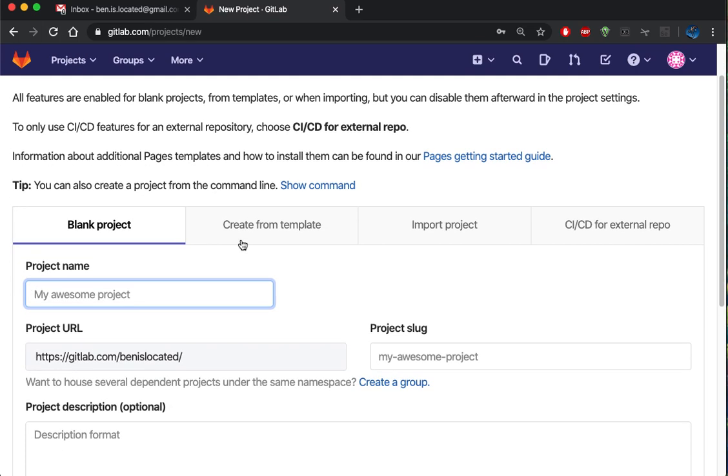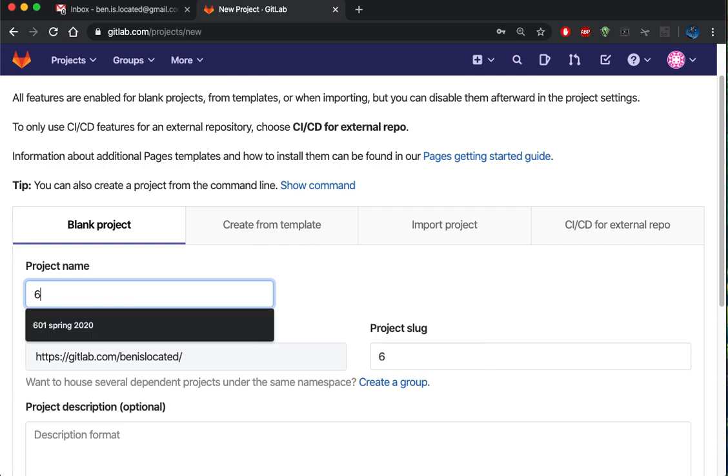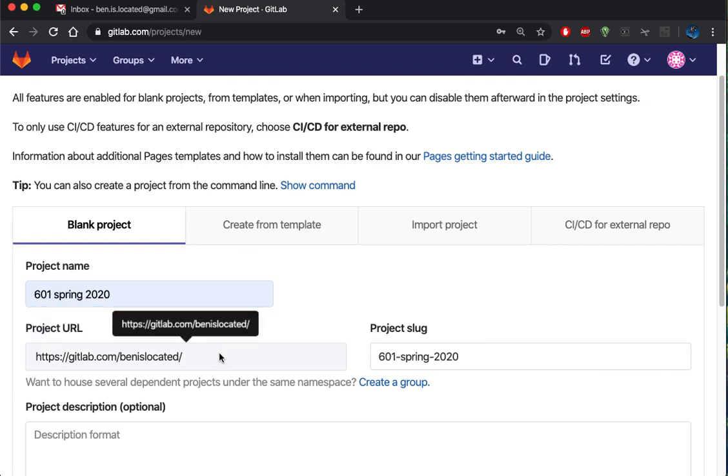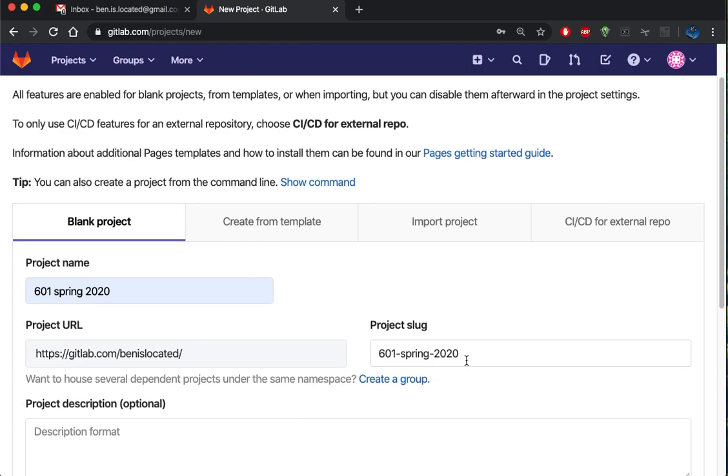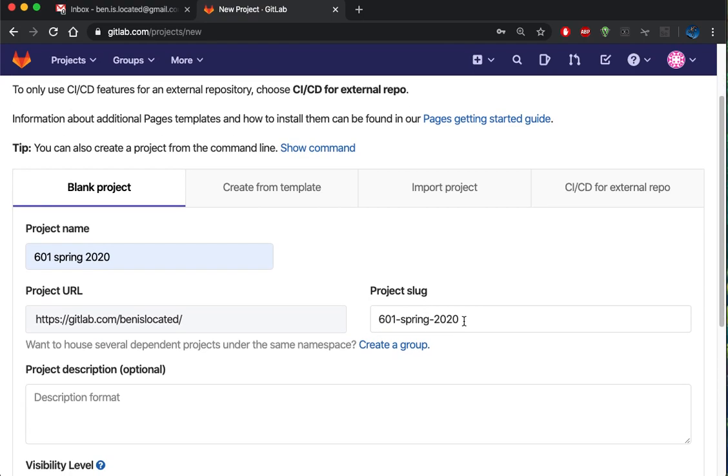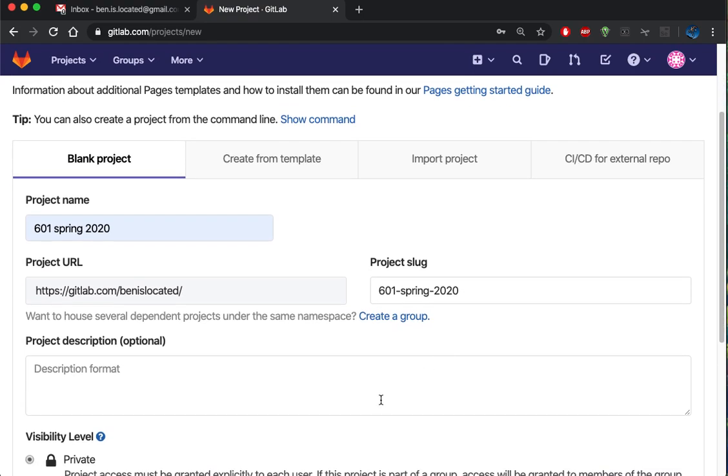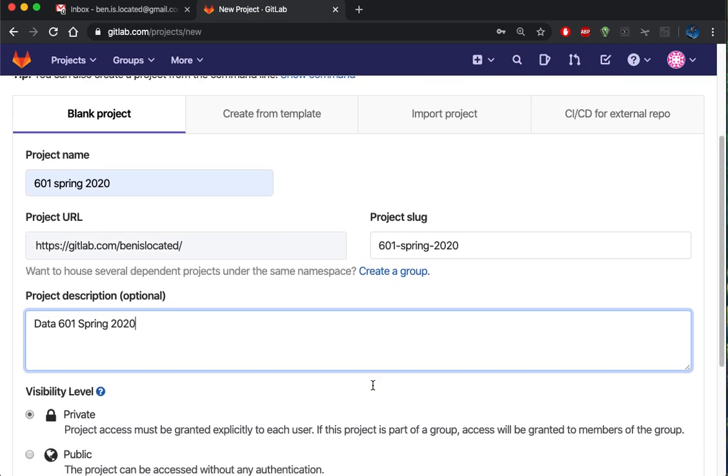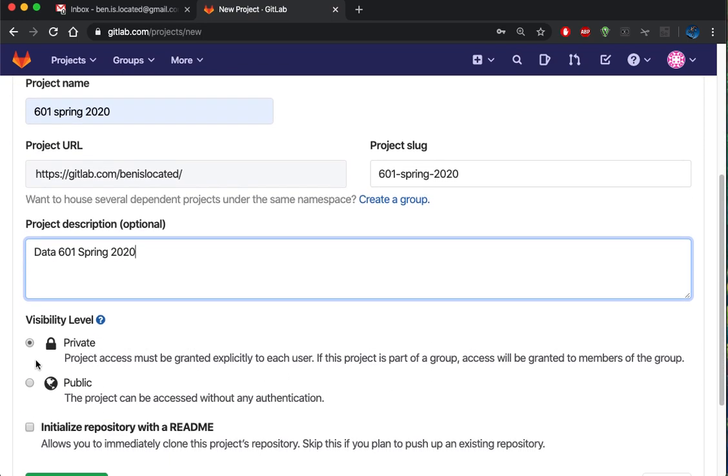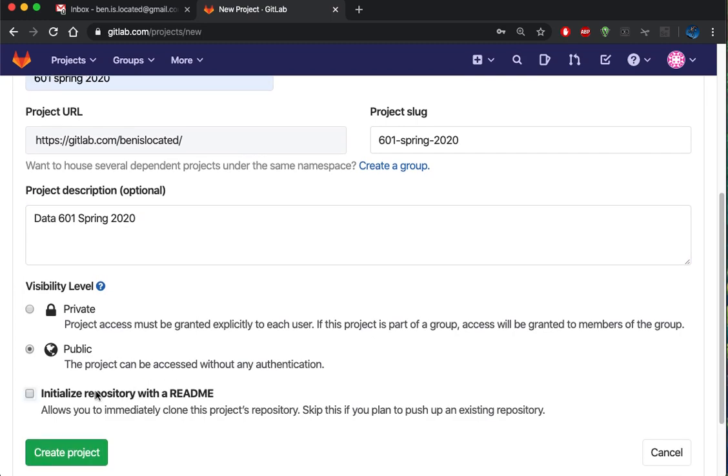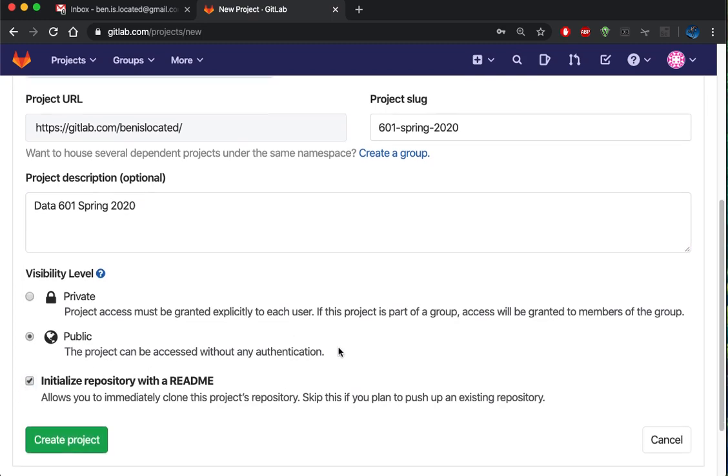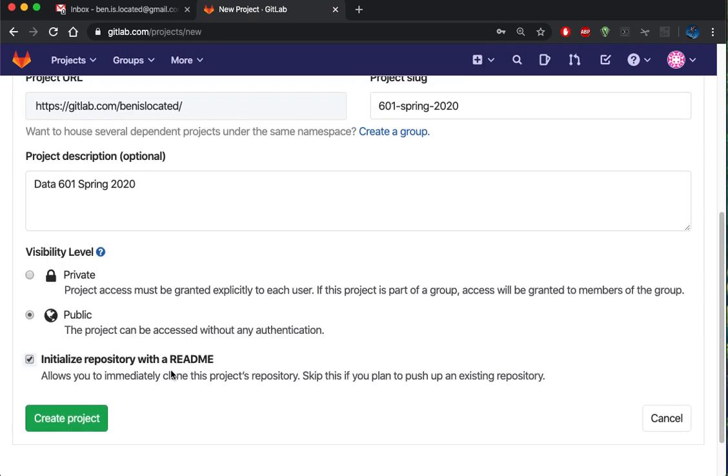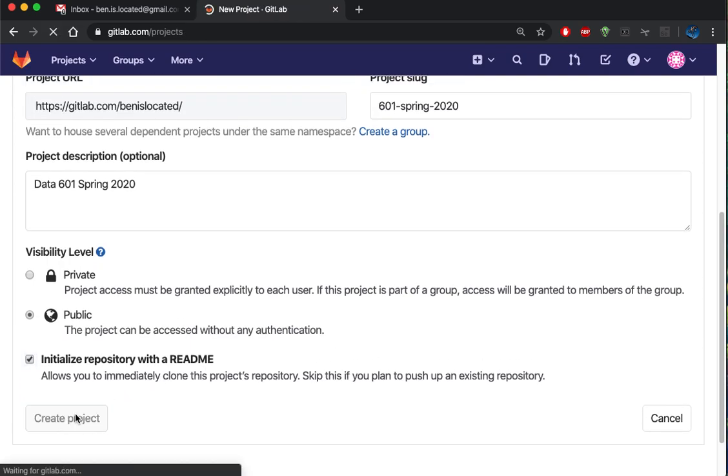My project is going to be called 601 Spring 2020, and that's going to be set up at this location with this extension here. Data 601 Spring 2020 is my project description. I'm going to make it public and initialize the repository with a readme. So let's create the project.